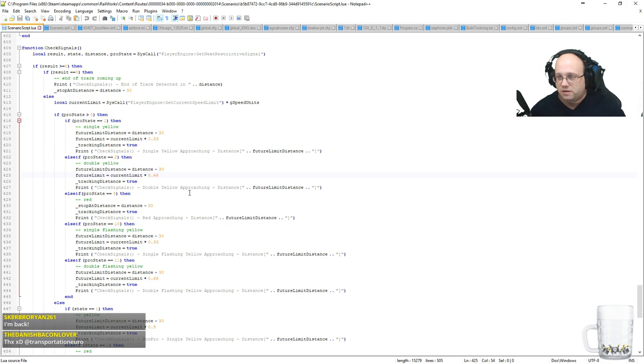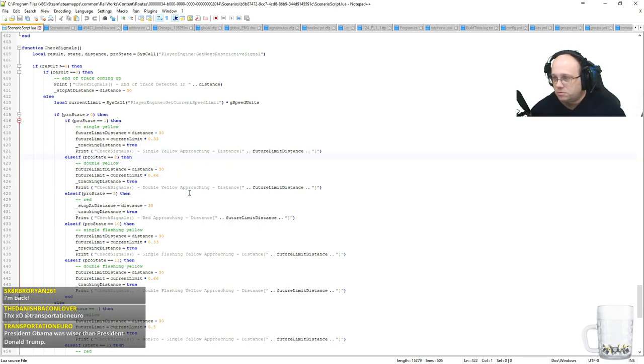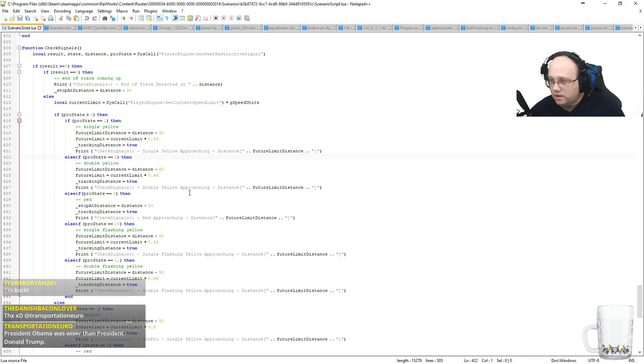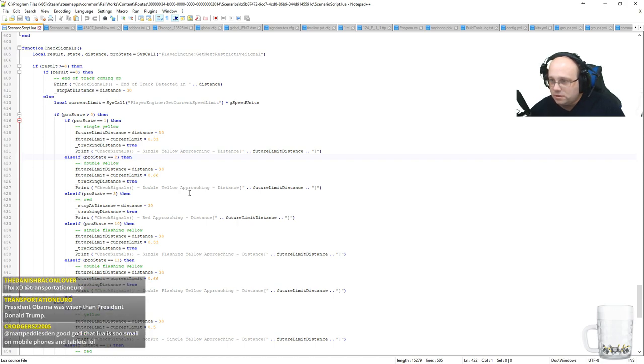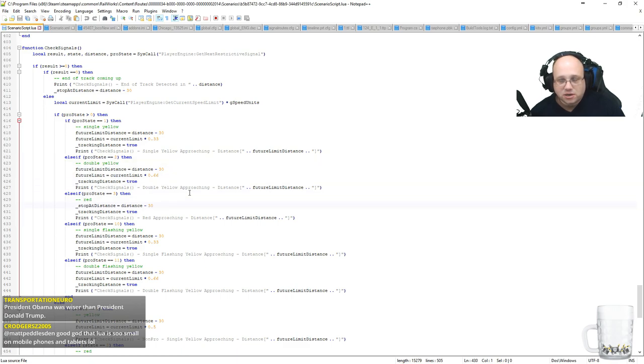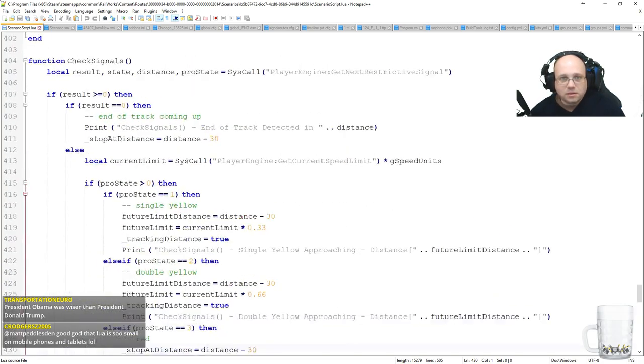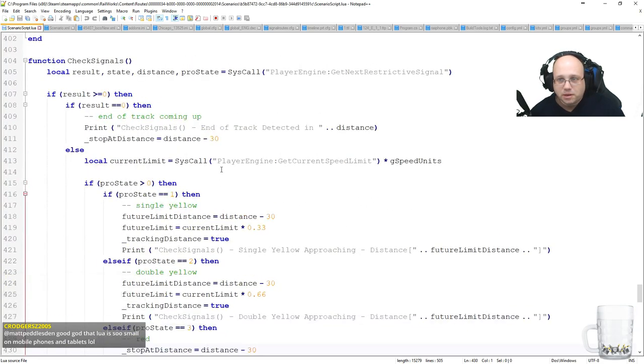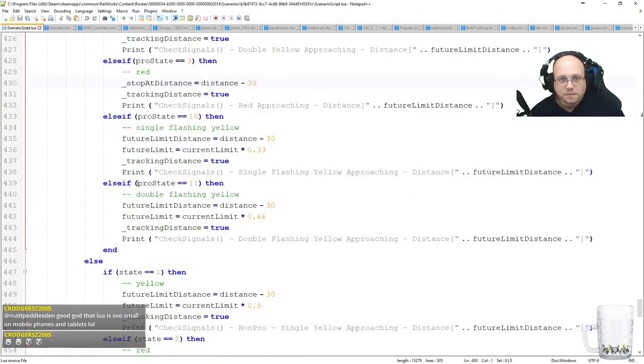Been conspicuous by their absence. Someone wants to share the link to that article, go for it. Transportation Euro. No politics, please. This channel is for fun only. Oh, let me pump it up a bit. How's that?